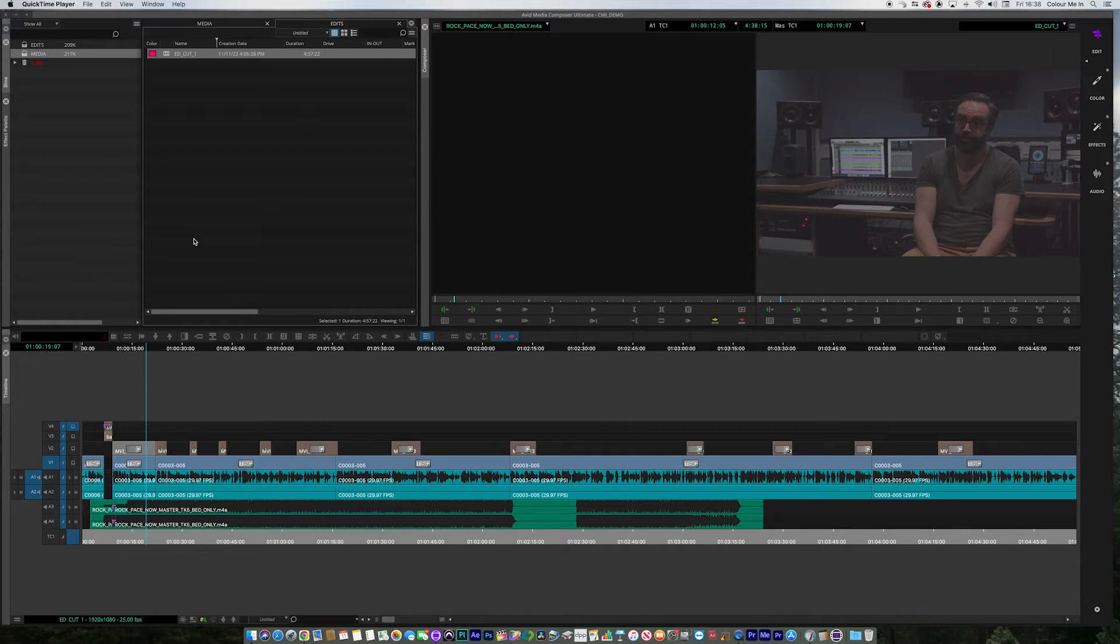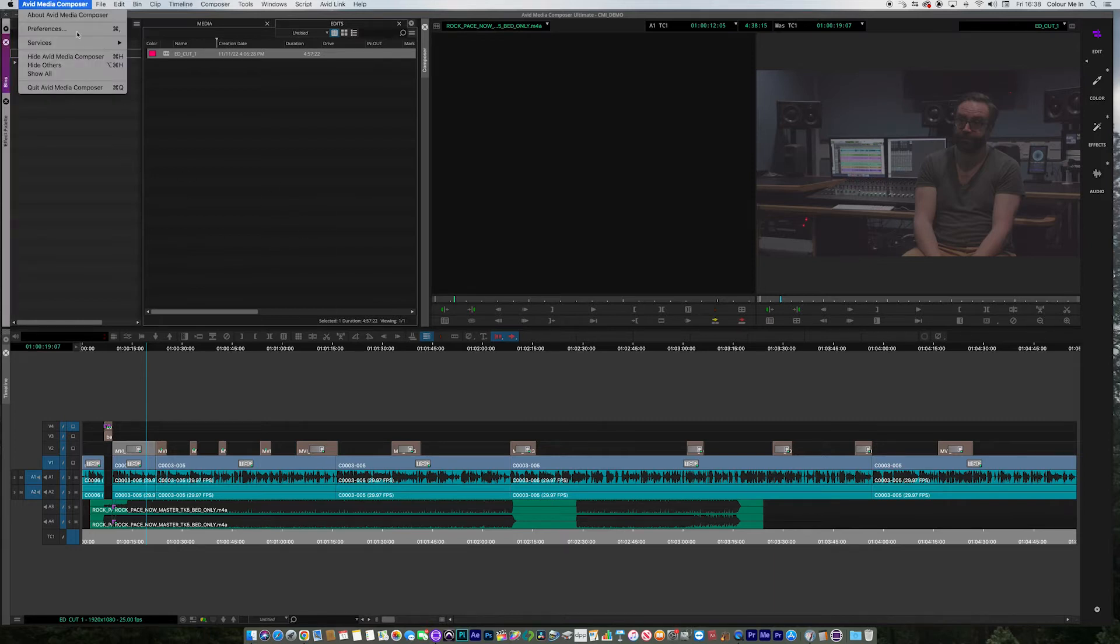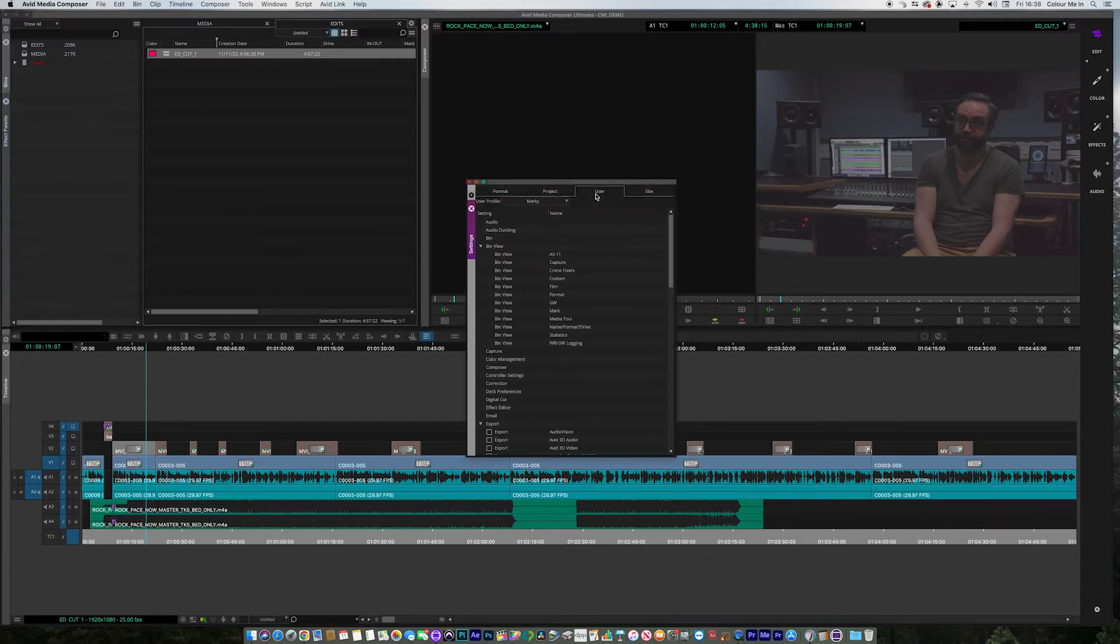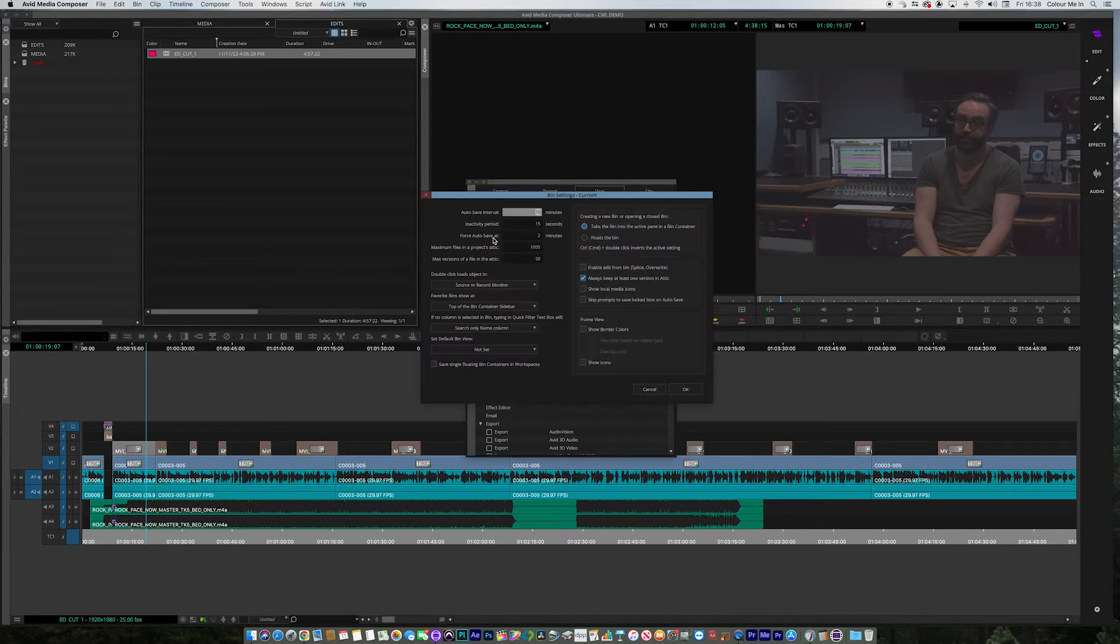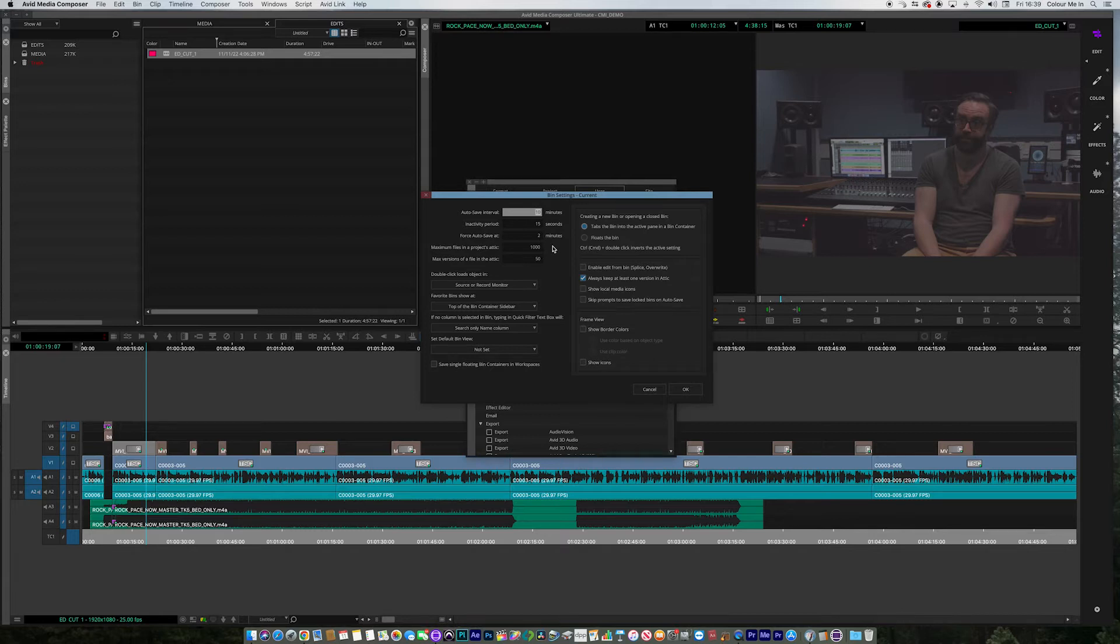So where do we find the autosave within the application? If you jump up to Avid Media Composer Preferences, you'll see that in User here, you have Bin. Double click on Bin and you can see the parameters for the autosave. The autosave interval is at 10, inactivity period 15, force autosave at 2. I've changed that just for the purposes of the demo, but I probably would have it at 15 minutes maybe. You can change that to whatever you wish, depending on the importance of your program.